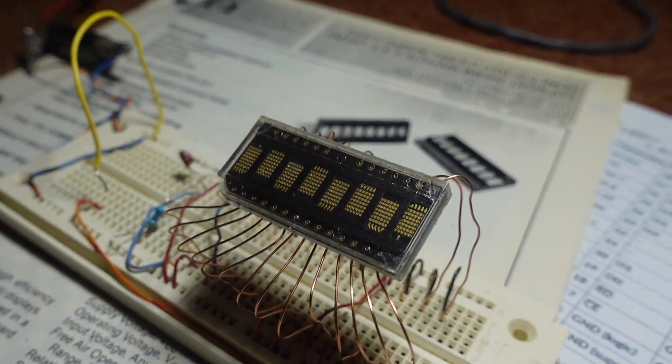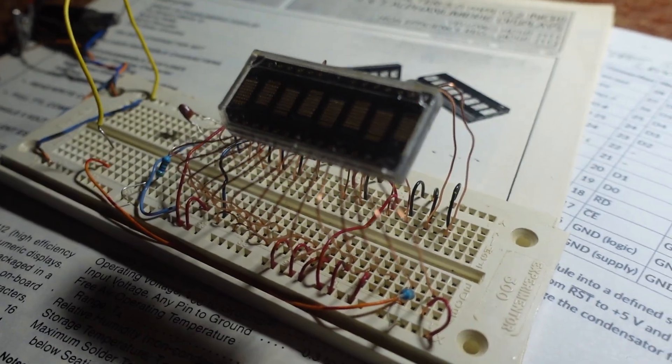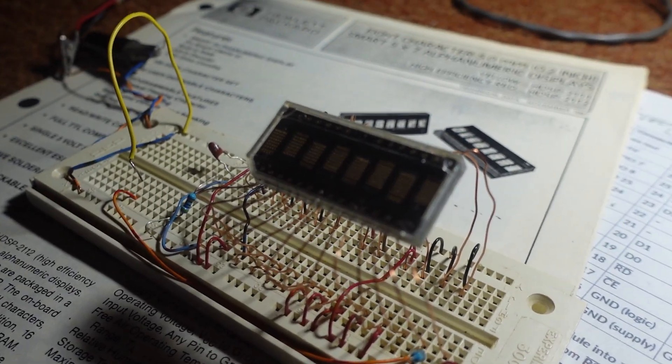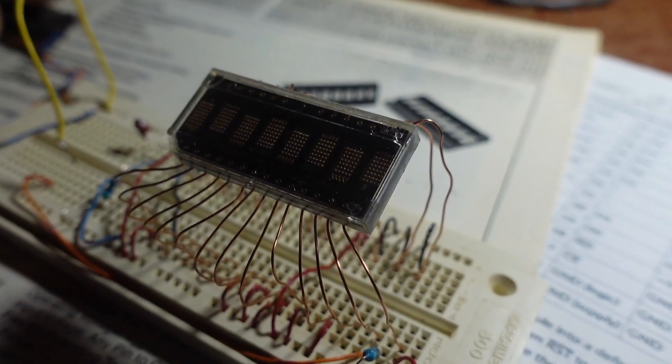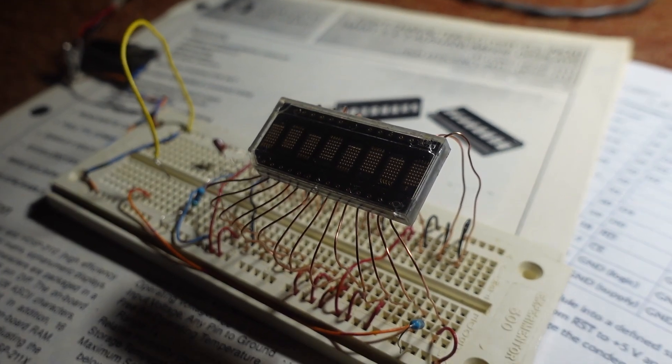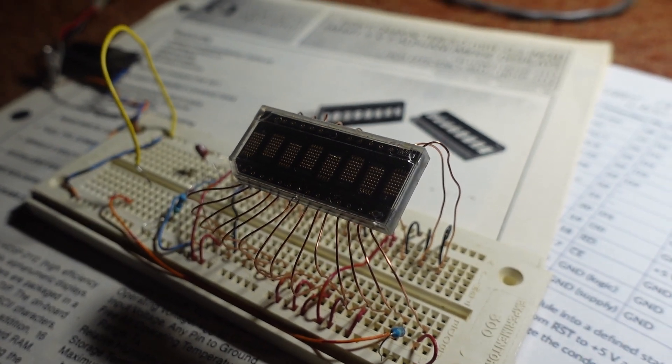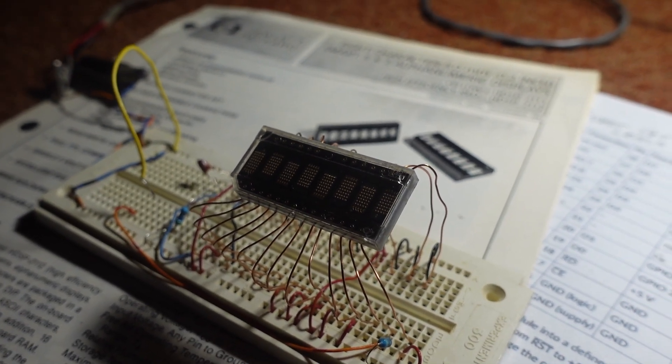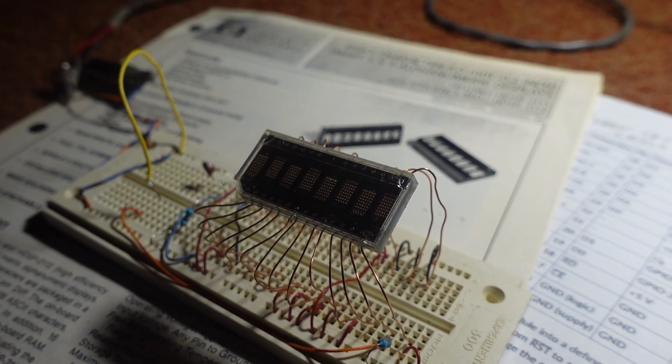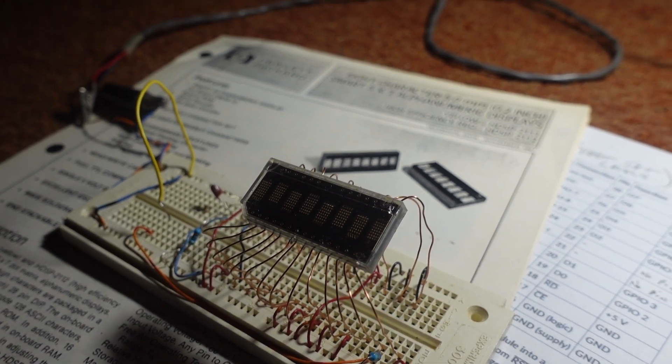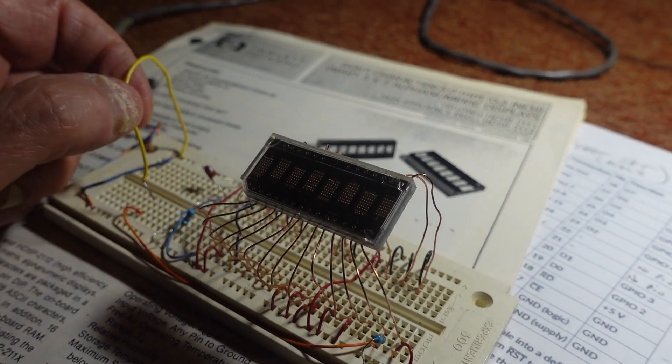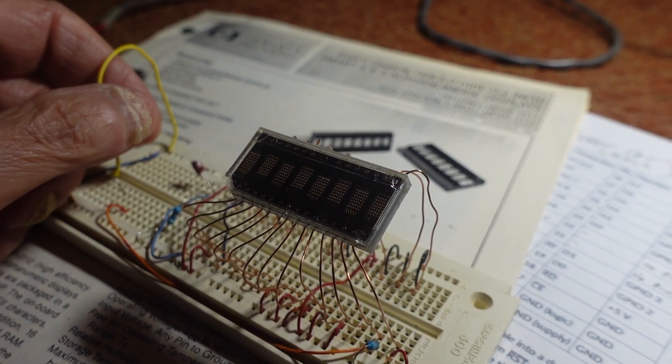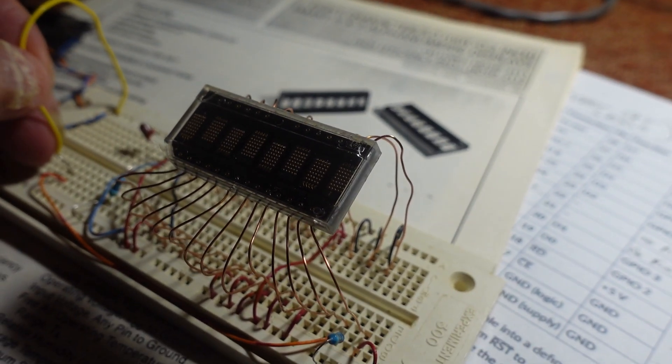We were successful in getting the display put up on a plug board, extending all the tiny little pins. What we did is we've got the address of the control register hardwired, the data lines hardwired for the self-test. So now, all we have to do is tag the write line a little bit, and that should write the control word to the device, and it should go into self-test.